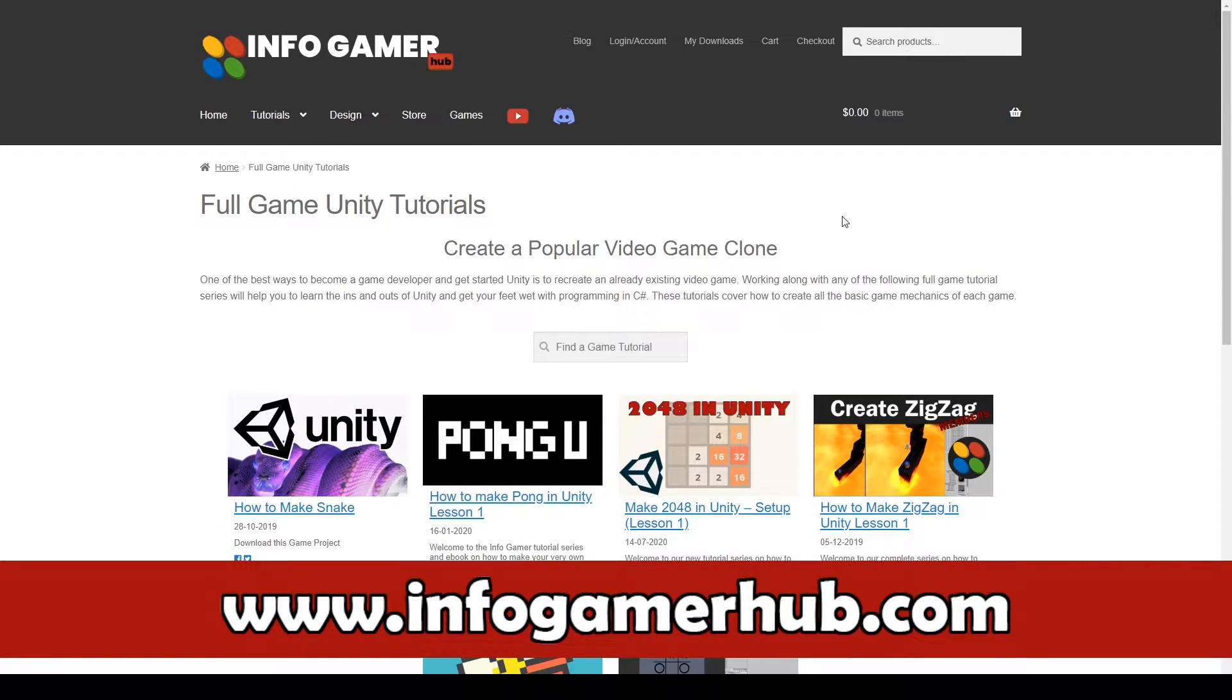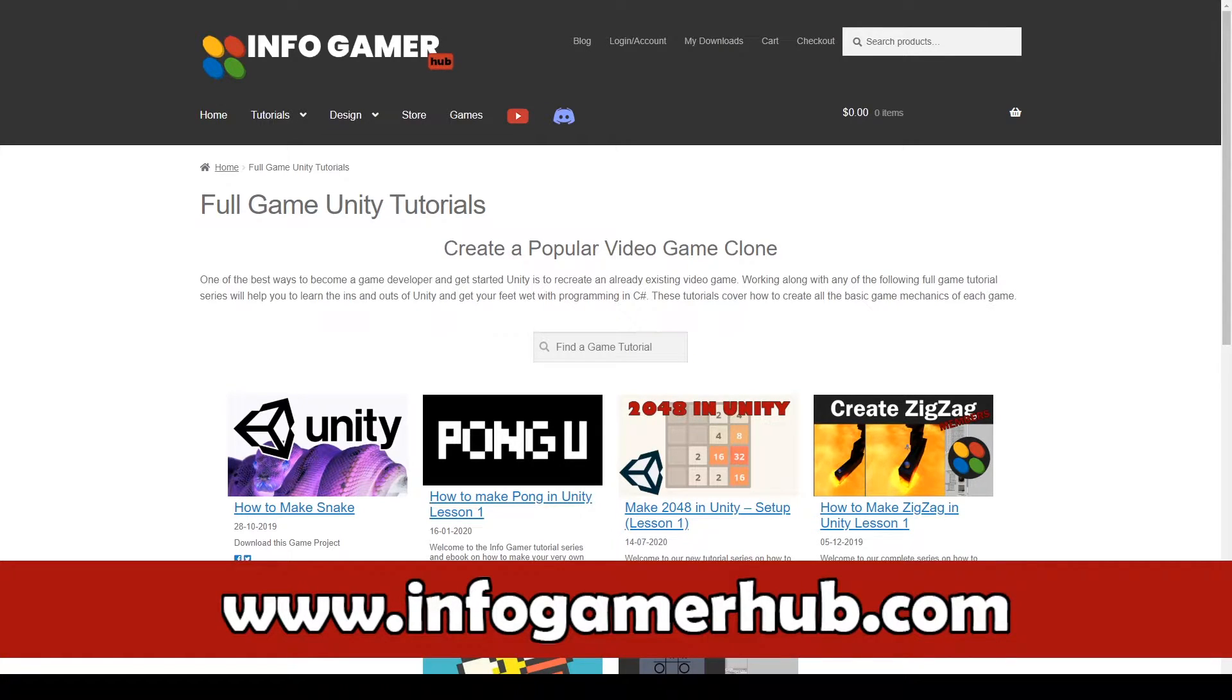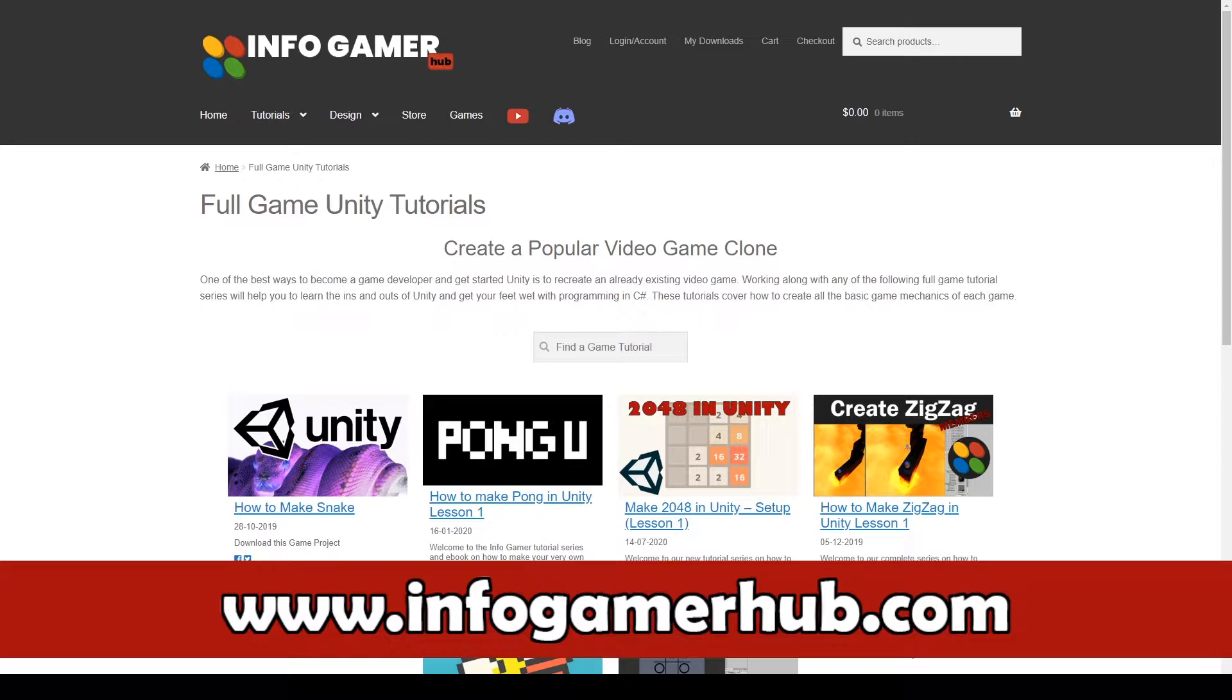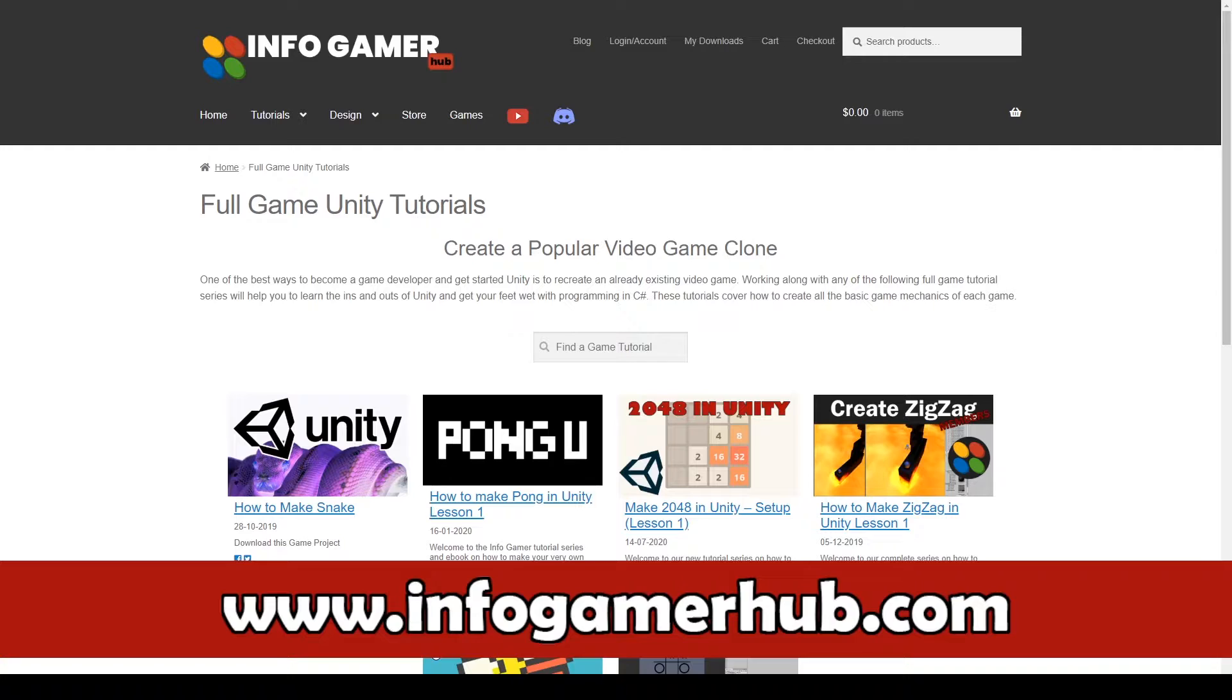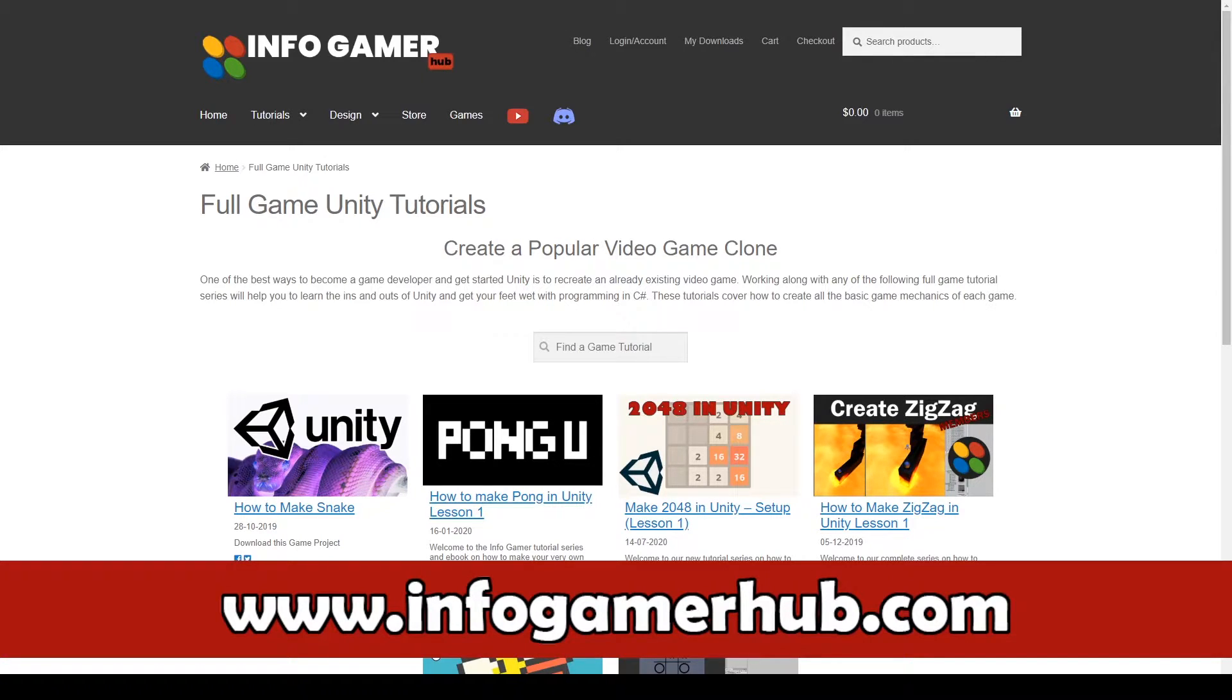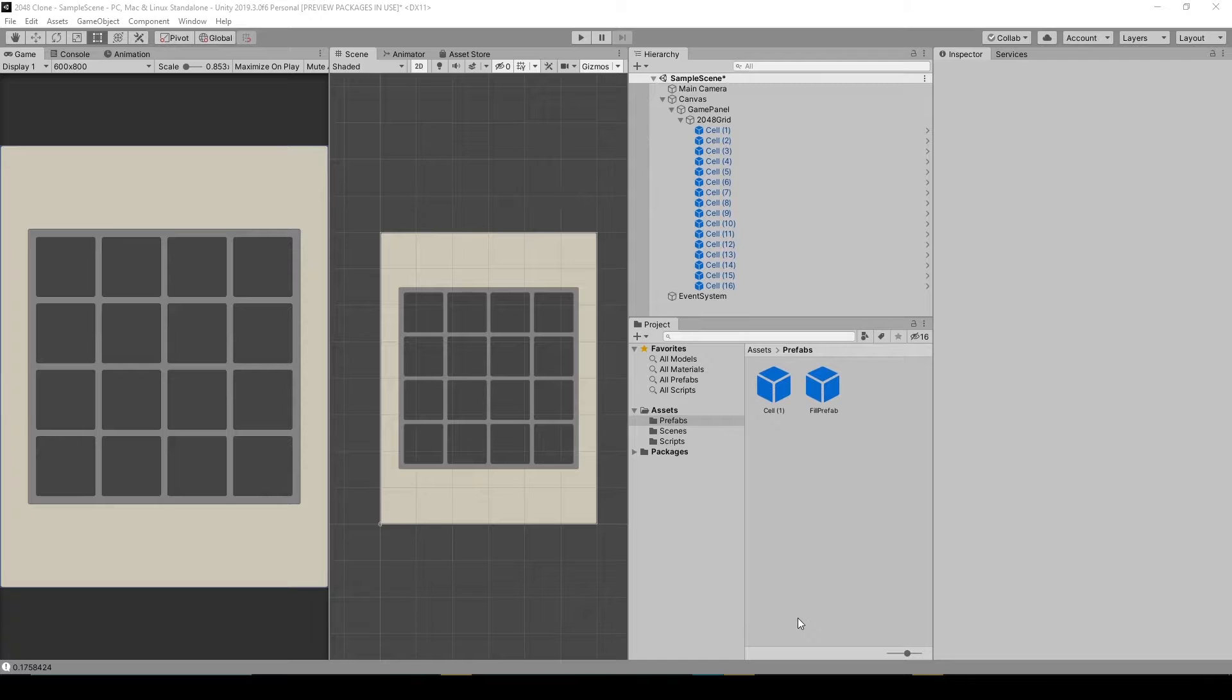But before we begin, I'd like to tell you about some of our other tutorial series. If you're enjoying this playlist so far, you might be interested in some of our other full game tutorial series. You can find these lessons on our website at www.infogamerhub.com slash development. We currently have lessons on how to create snake, pong, flappy bird, zigzag, and tic-tac-toe, with many more to come. So when you're done here, hop on over to our website and check those out.